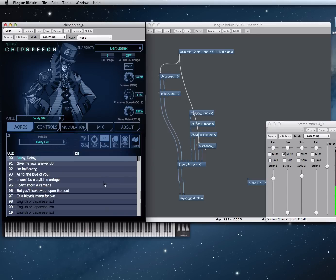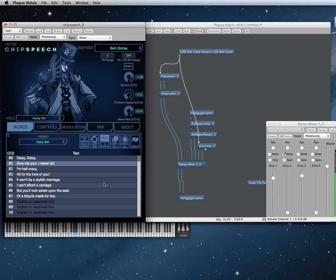This is the infamous Daisy Bell model. It's actually processed from original recordings made in 1963. And because of that, we're able to do this. False note there just to prove it's not a sample.